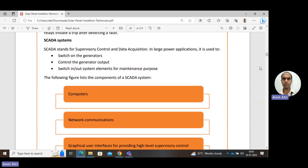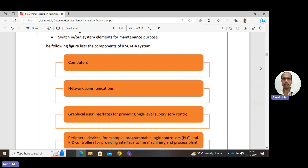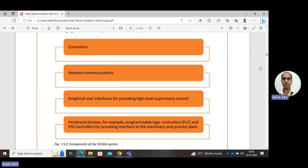SCADA stands for Supervisory Control and Data Acquisition. It can perform monitoring and control of the system — switching on generators, controlling generator output, and switching system elements in or out for maintenance. The components of a SCADA system include computers, network communication, a graphical user interface for high-level supervisory control, and peripheral devices like programmable logic controllers (PLCs) and PID controllers for interfacing with machinery and process plants.